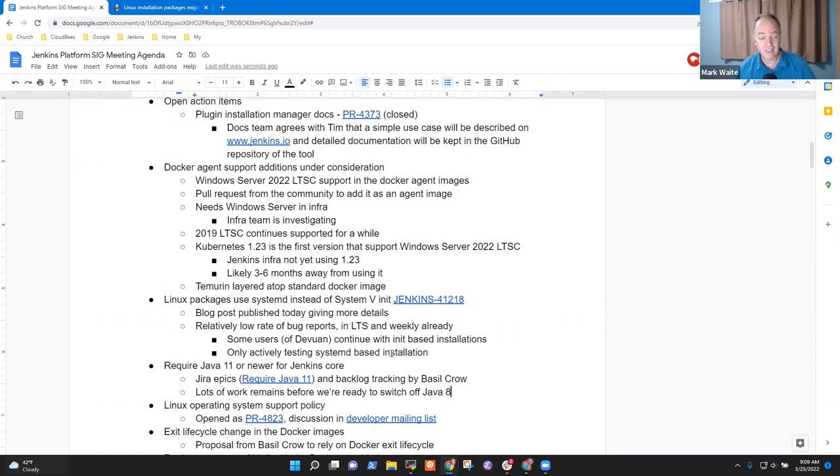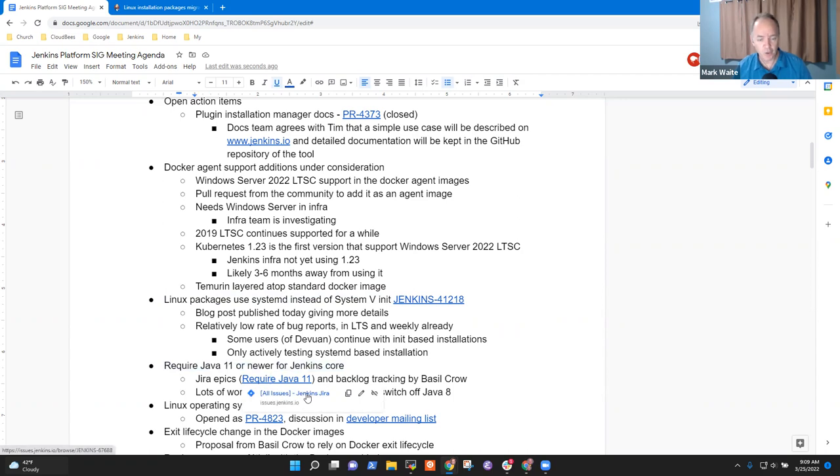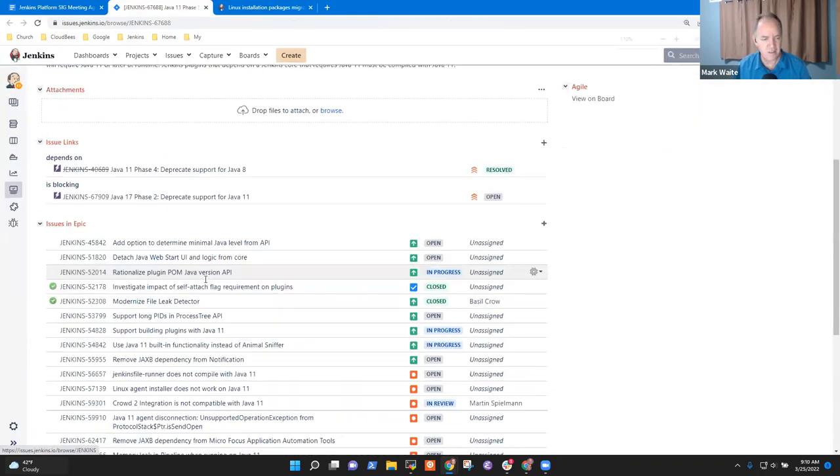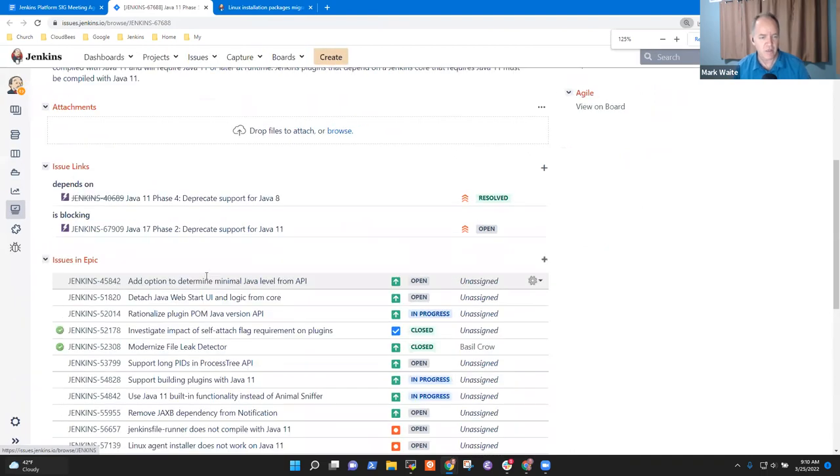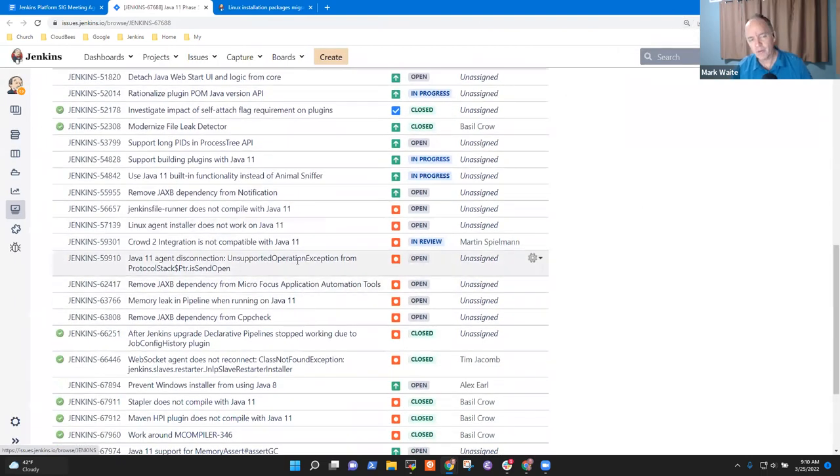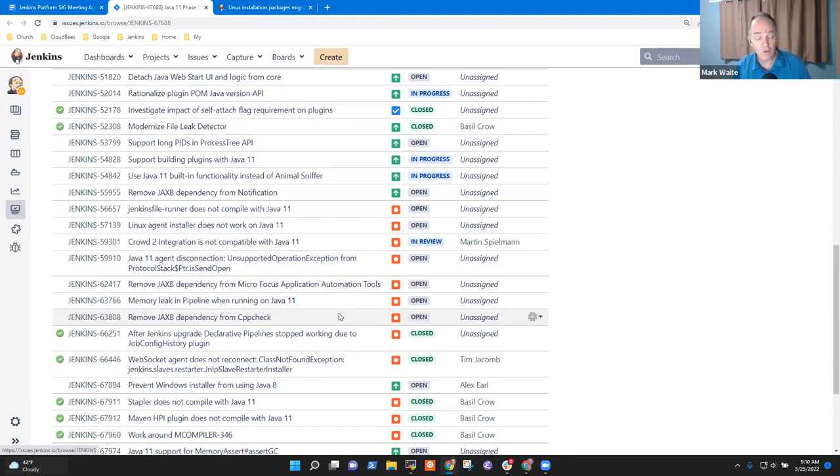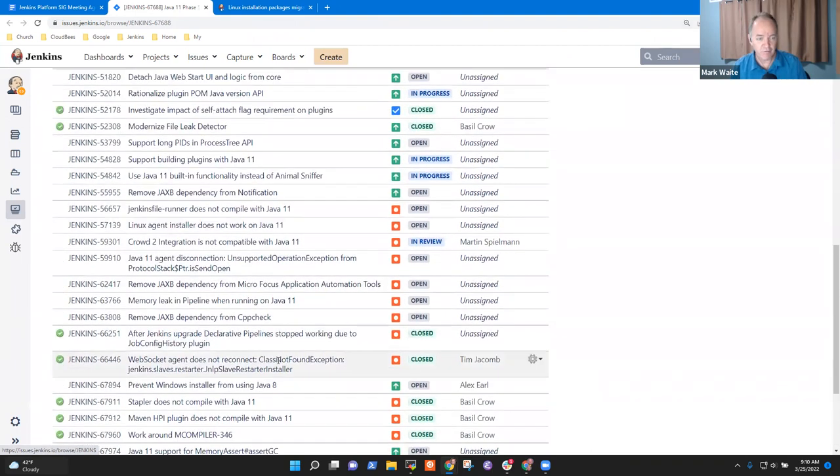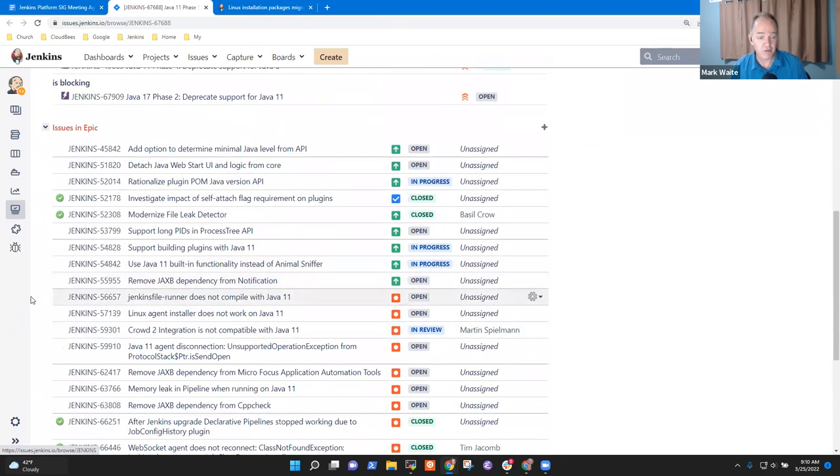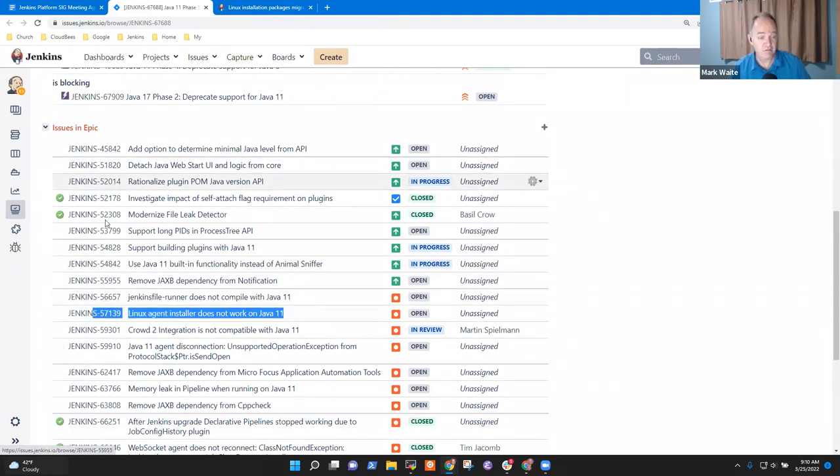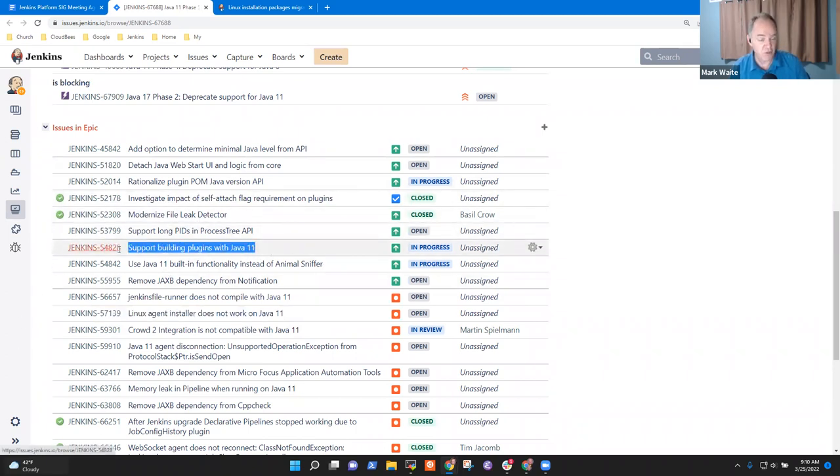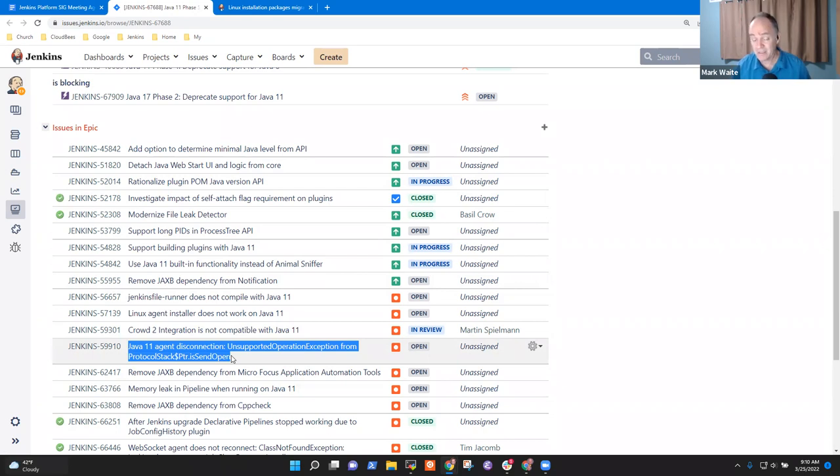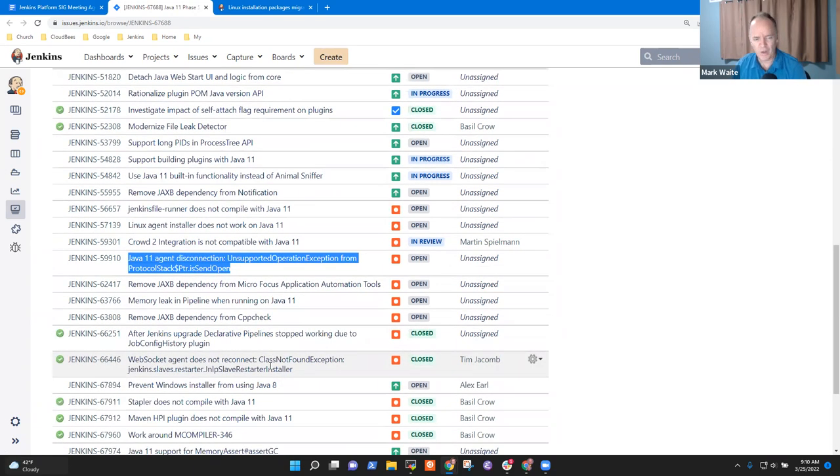Next topic then is Java 11 or newer. So Basil has done a good job of researching and investigating topics. And what you can see here on the screen is a number of open issues that are getting in the way of us dropping support for Java eight. We need, for instance, to be able to compile the Linux installer, Linux agent installer with Java 11. We need to be sure we can build plugins with Java 11. We need to get rid of, there's this one right here that worries us that we've got, we can't duplicate it, but there's this failure that happens and it seems to be specific to Java 11.